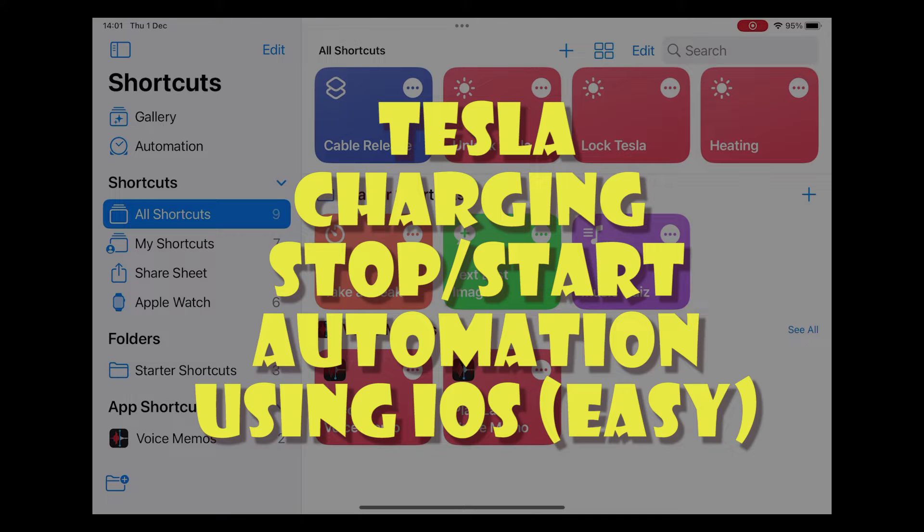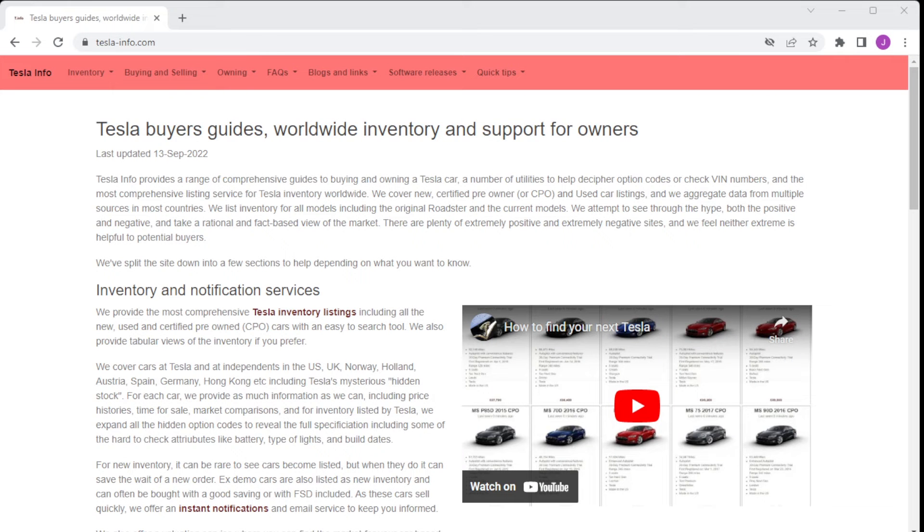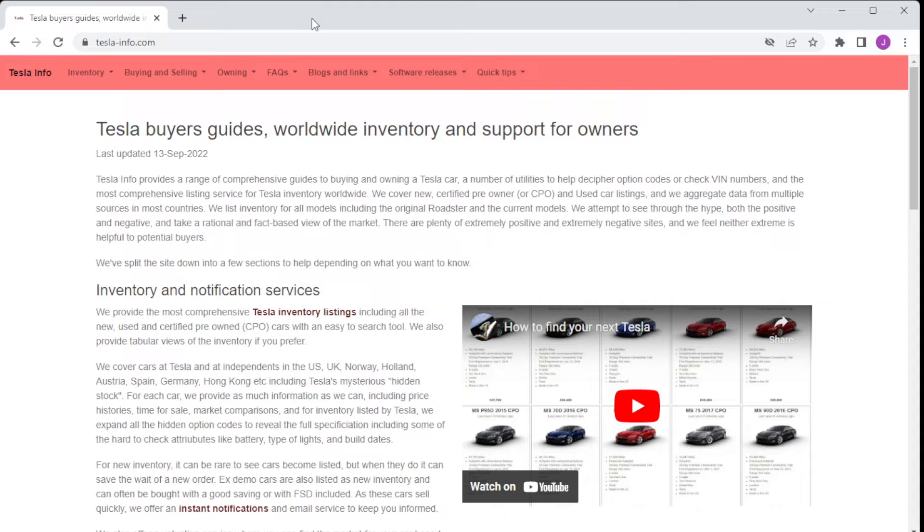Welcome to Tesla Info and today we're going to run through a very simple way to schedule a stop and start of charging using your iOS device. It's a common frustration with many owners that Tesla's automation only allows you to either start or stop.